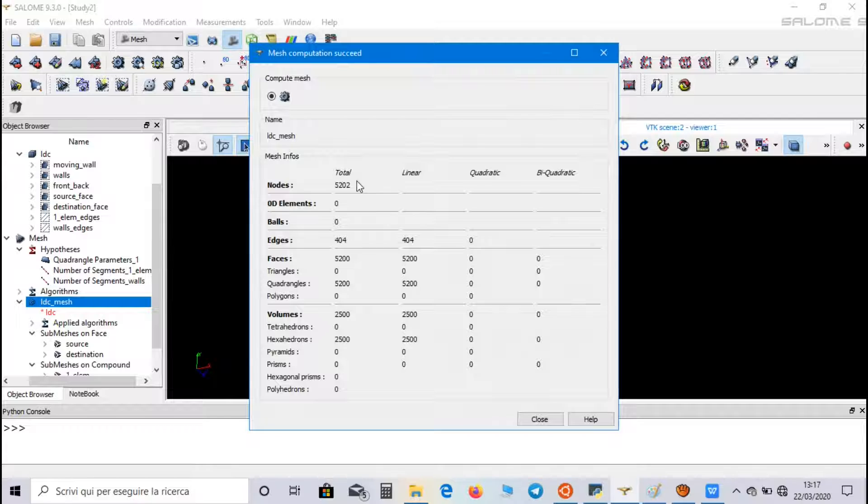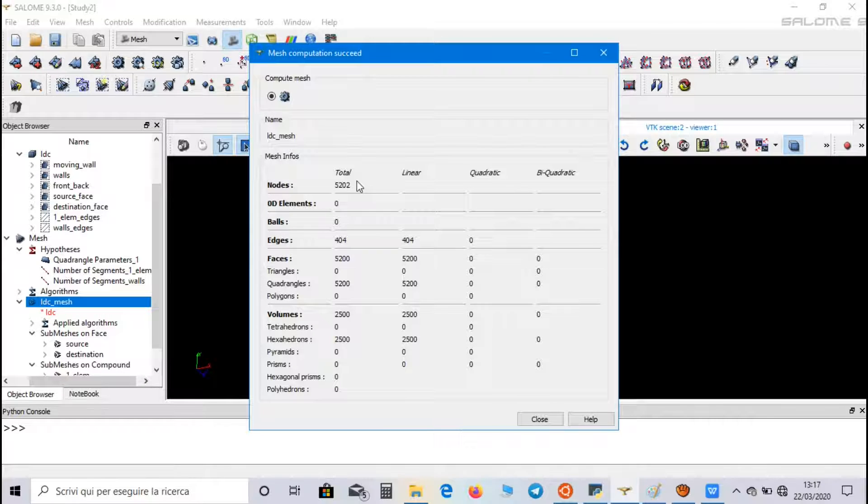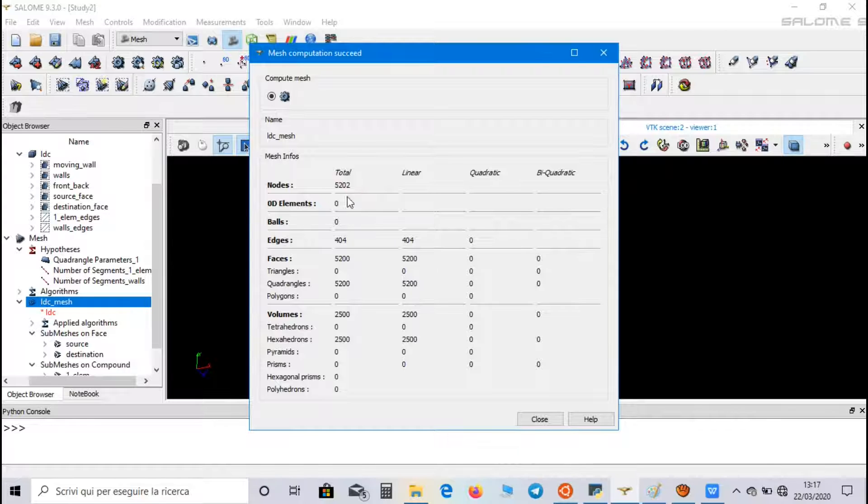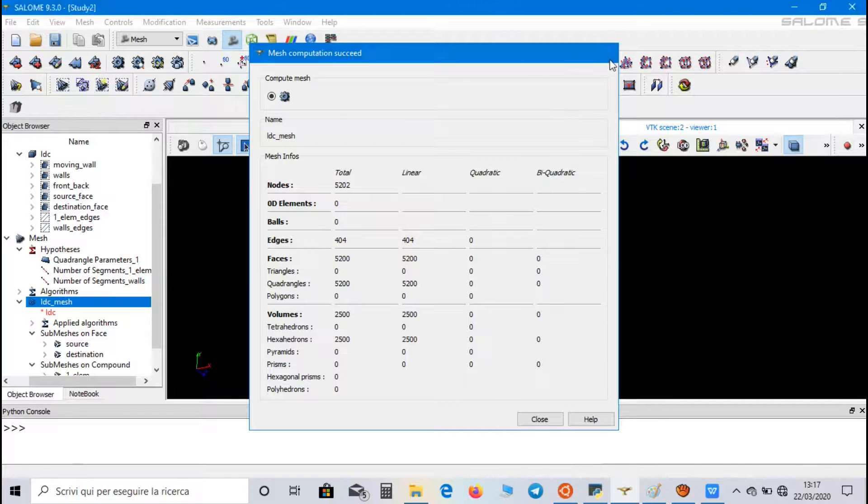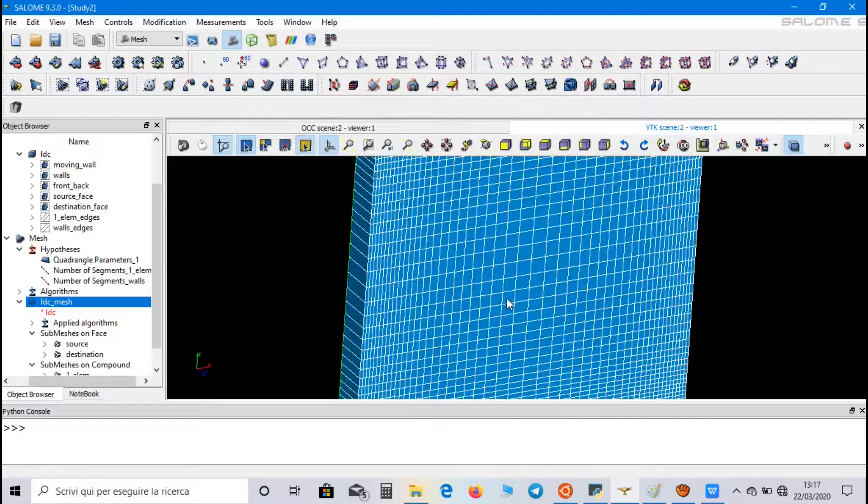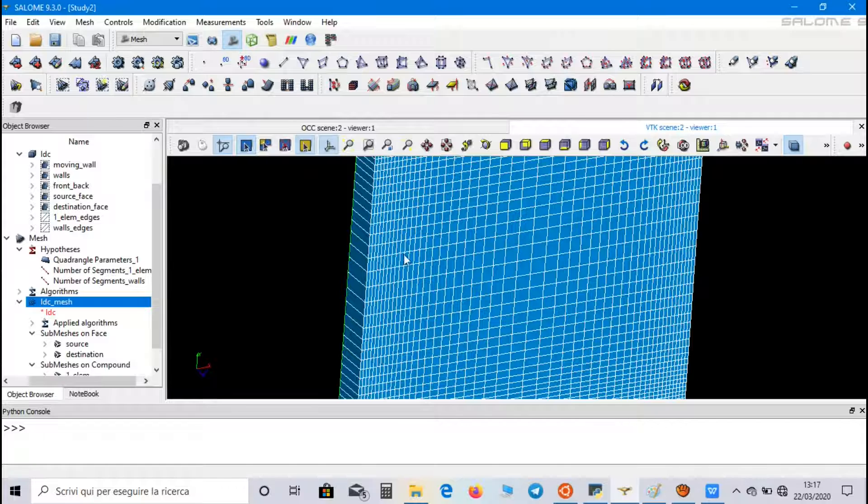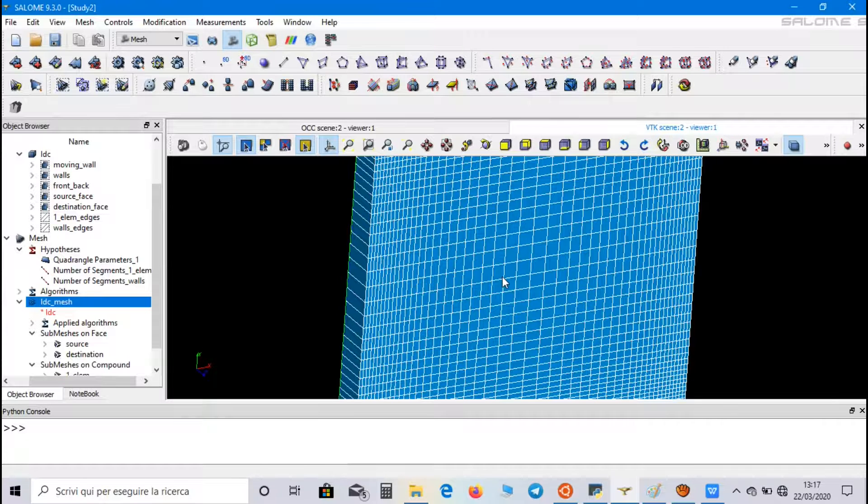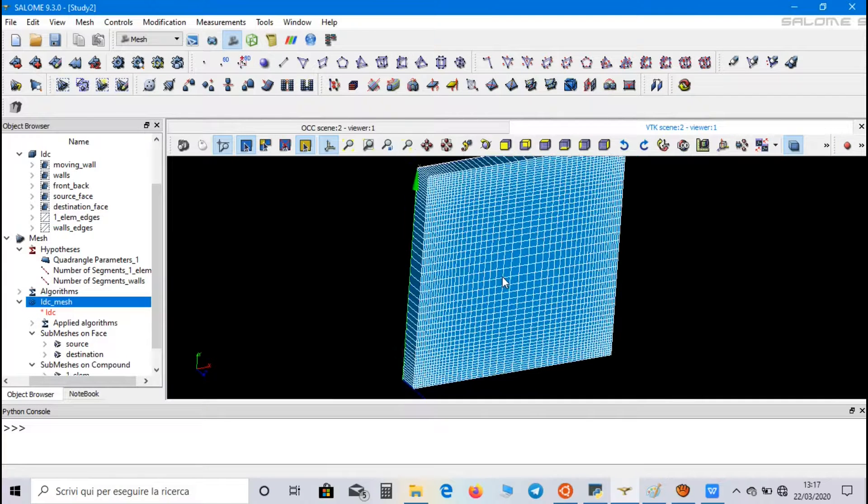Now our mesh is composed by 2500 volumes, and it will give us a better solution. And, as I said before, we have more nodes near the walls and less nodes in the central part.